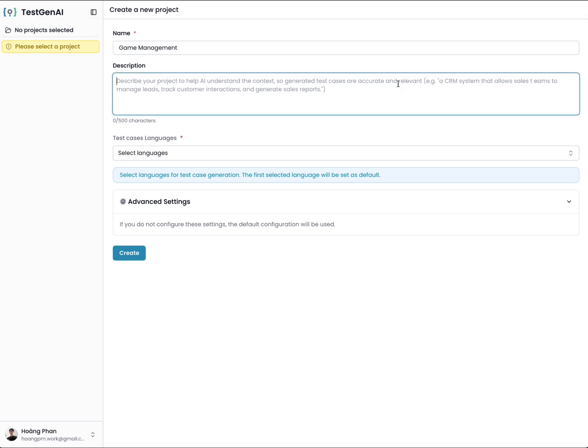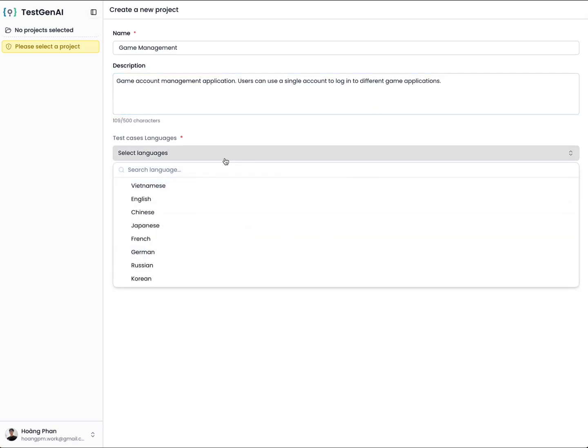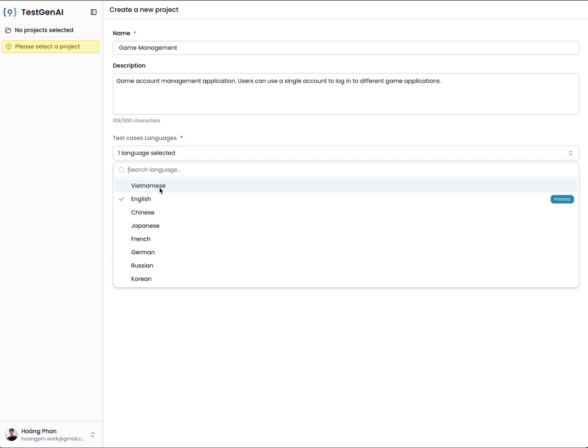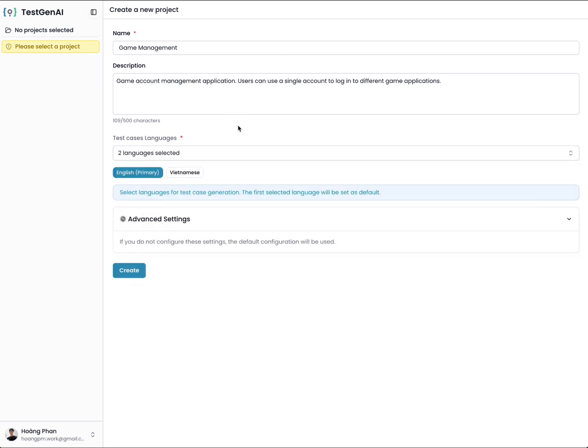Then I need to choose the language to create the test case. You can select multiple languages. For example here, I will select English and Vietnamese. Then you need to configure settings for the project.